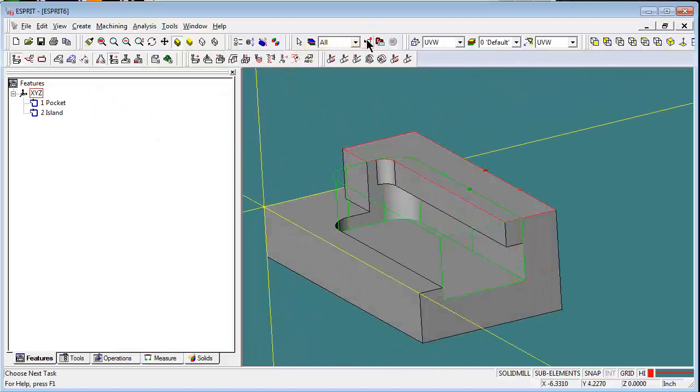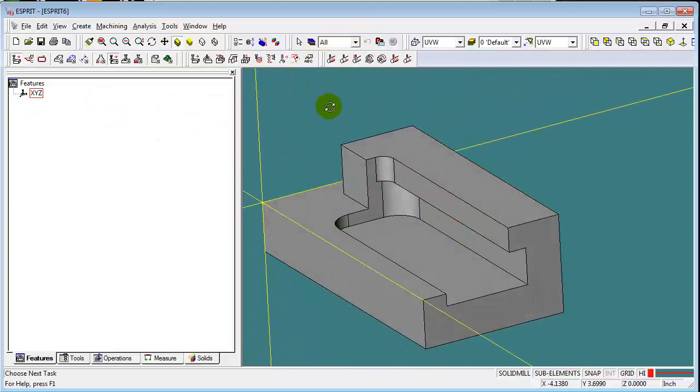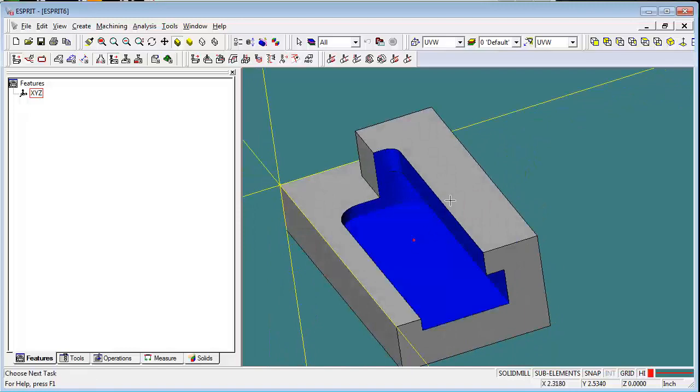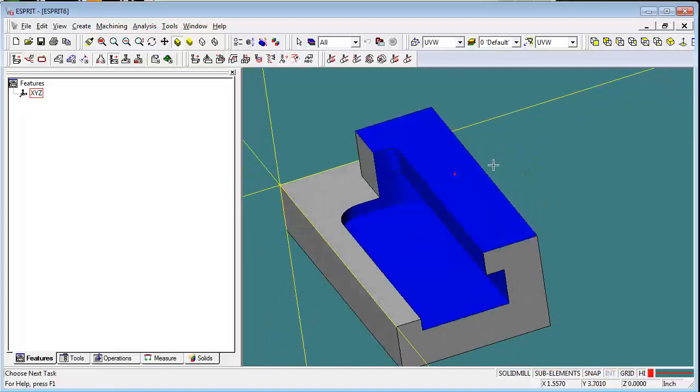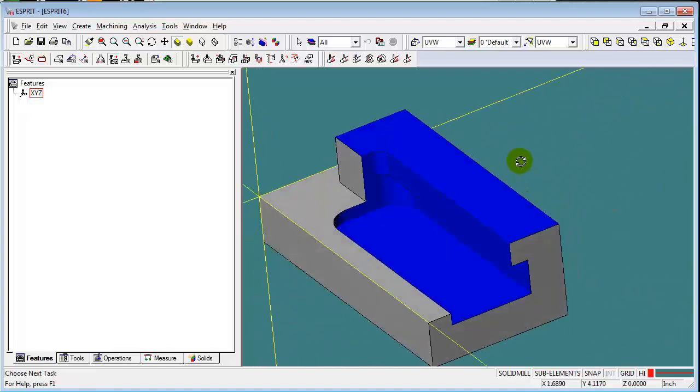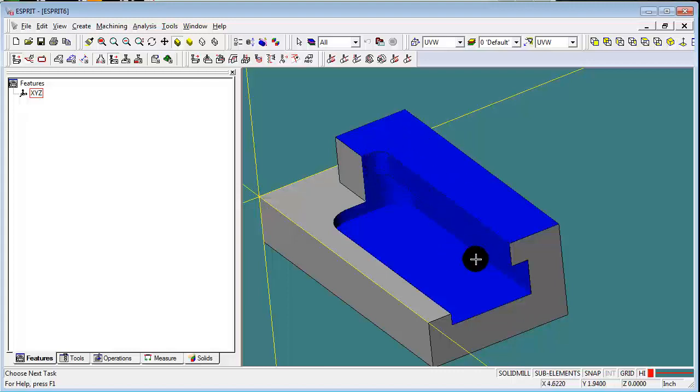Okay, the other way to do it is very similar. What we'll do is using face propagation here, we're just going to select all the faces of this pocket, the face walls, pretty much everything that makes this whole feature here.